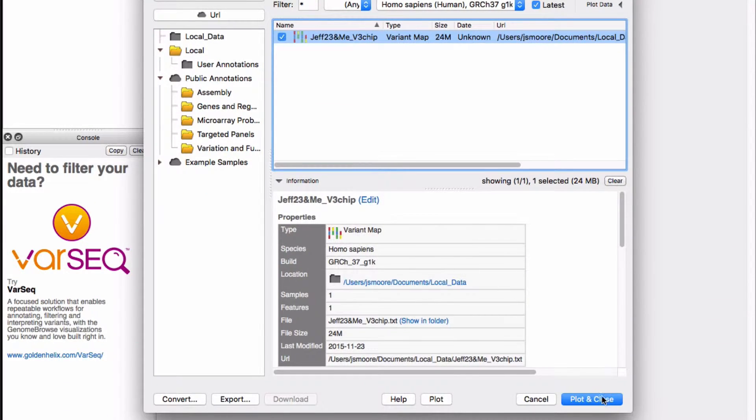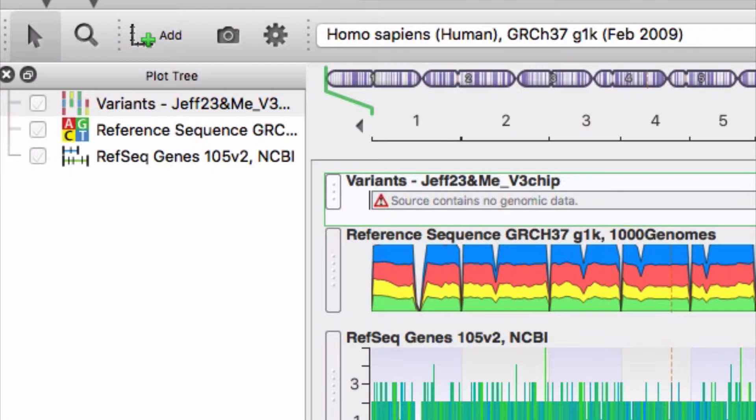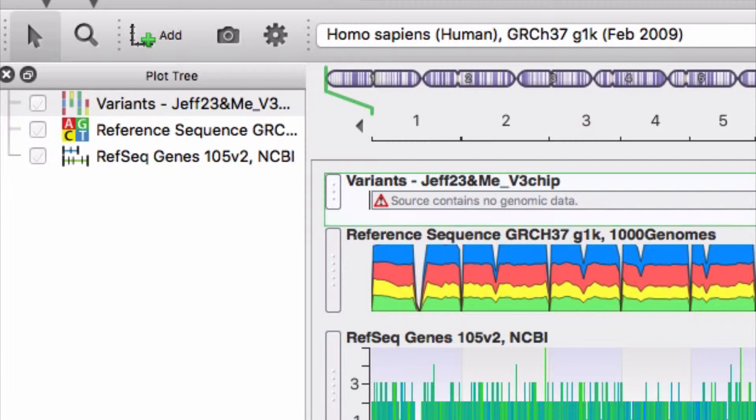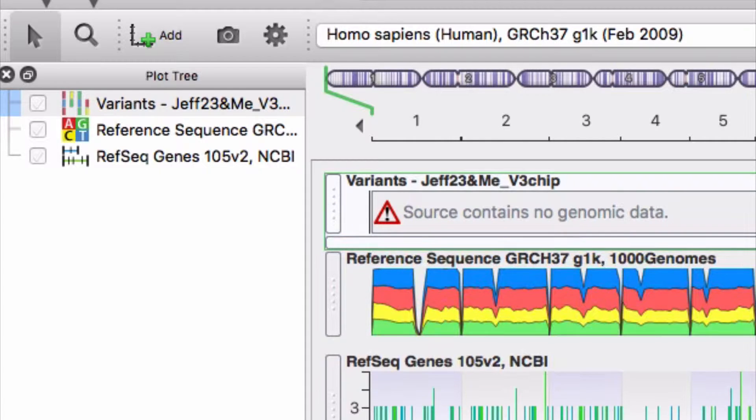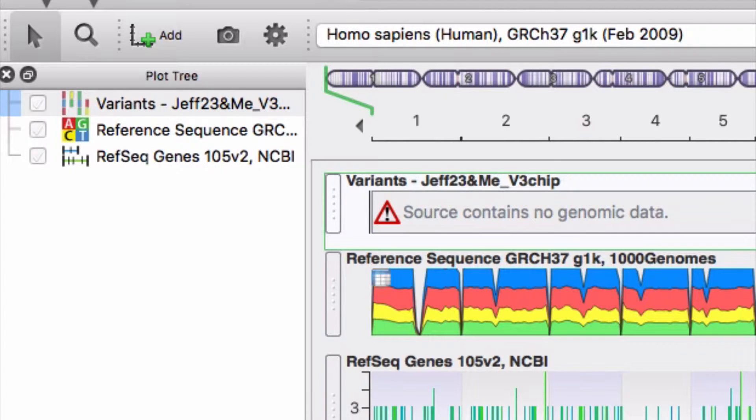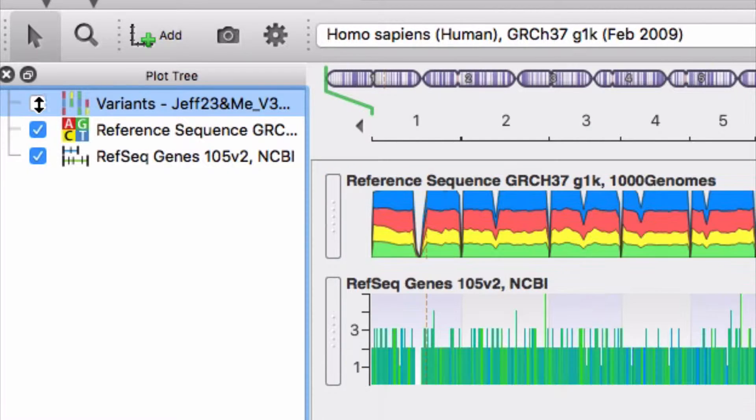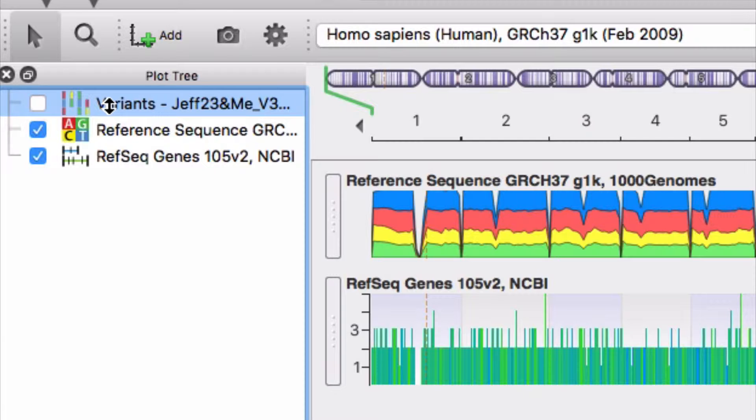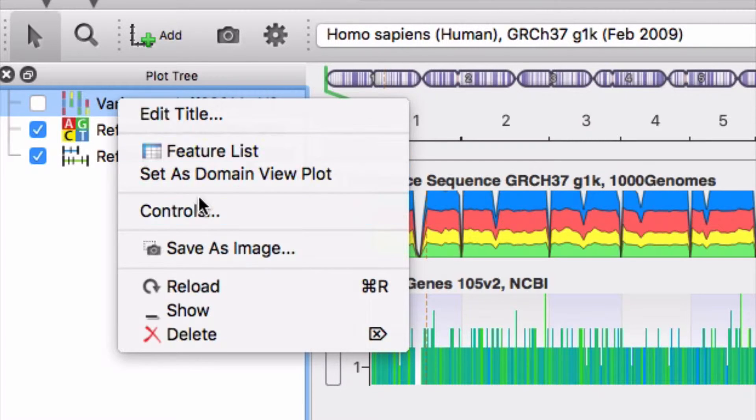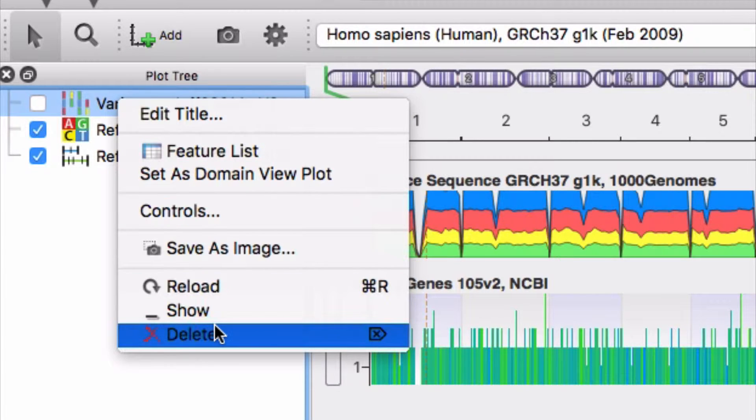Check the box next to the file, then try to plot the data with plot and close. The raw data cannot be plotted in Genome Browse. The raw data must first be converted into a format that Genome Browse understands. Delete the track containing the unsuccessful attempt.